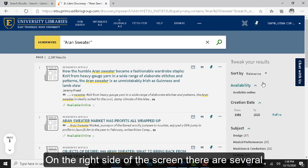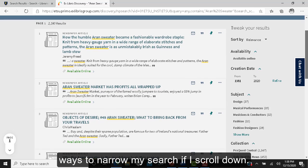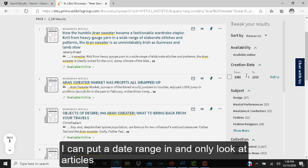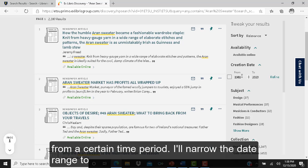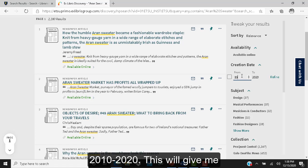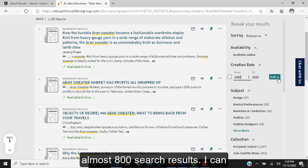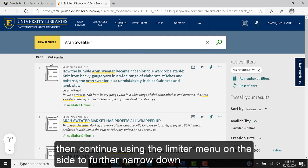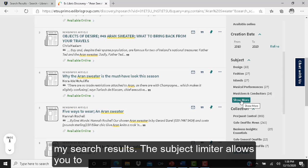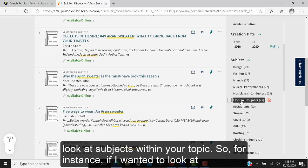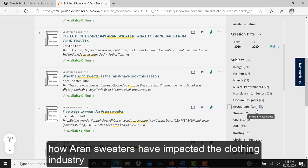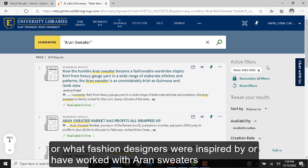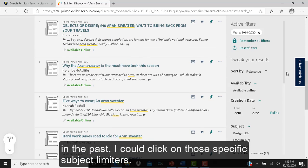On the right side of the screen, there are several ways to narrow my search. If I scroll down, I can put in a date range and only look at articles from a certain time period. I'll narrow the date range to 2010 through 2020, which gives me almost 800 results. The subject limiter allows you to look at subjects within your topic — for instance, how Aran sweaters have impacted the clothing industry or which fashion designers were inspired by Aran sweaters.